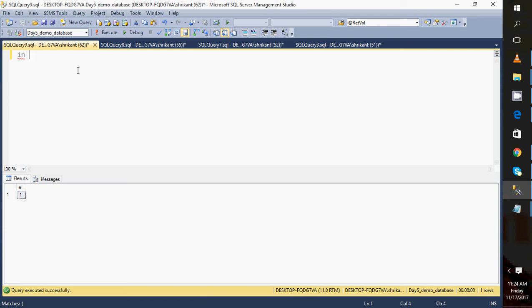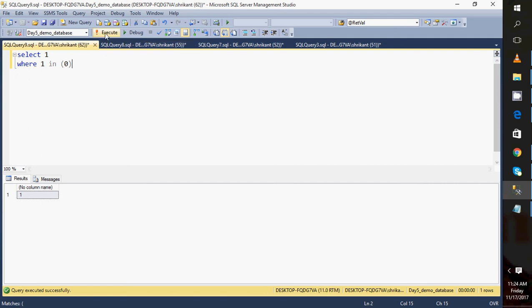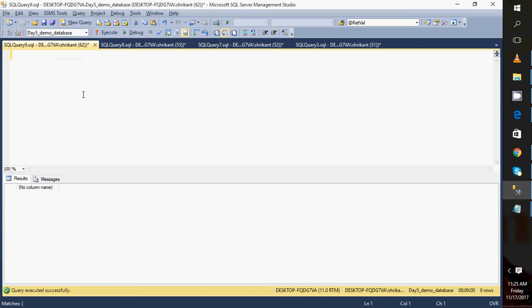Next is IN. The IN operator lets you specify values to filter data. For example: SELECT 1 WHERE 1 IN (1) — this returns one record. NOT IN is the opposite: SELECT 1 WHERE 1 NOT IN (1) returns nothing. The IN operator is for specifying values in a condition, and NOT IN works as the negation. This covers referential integrity and the other topics. Hope you enjoyed this video — we'll come back with the next day's video. Thanks for watching, have a great day!